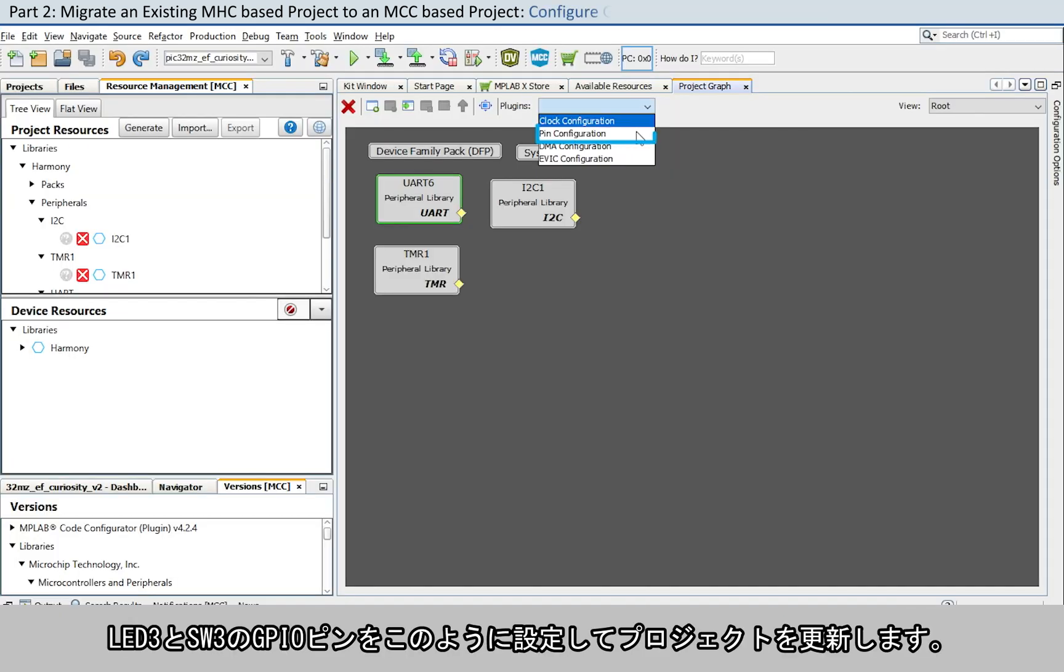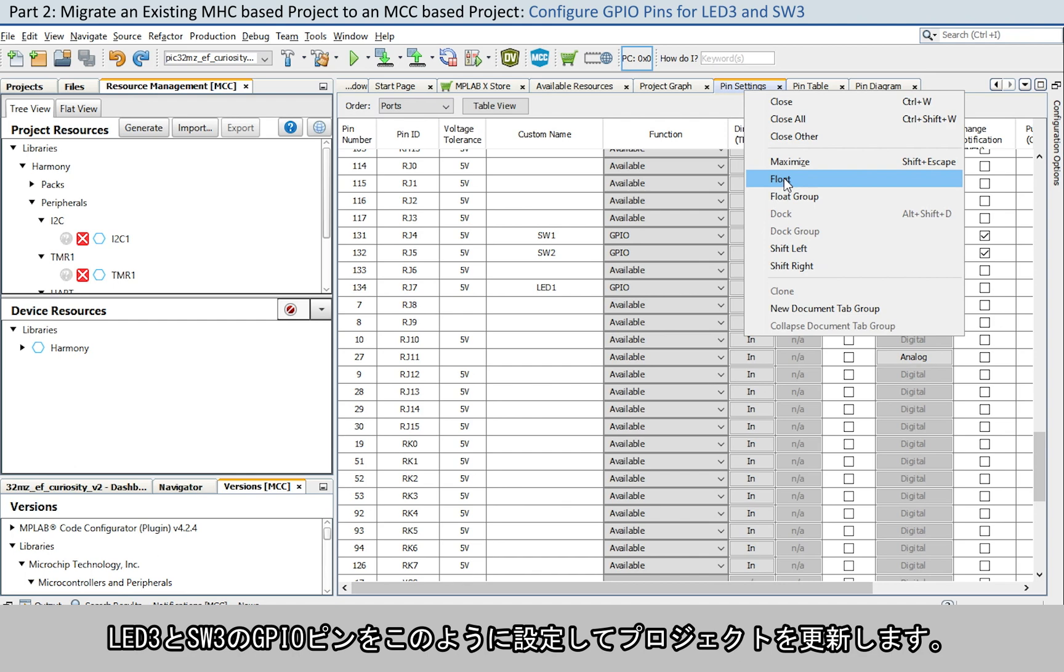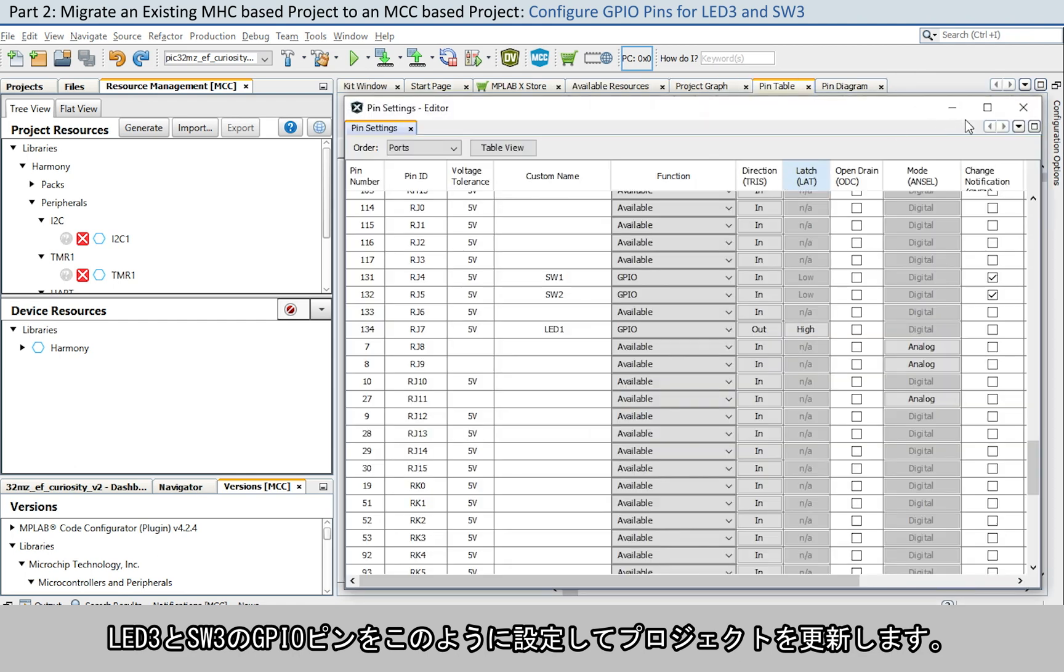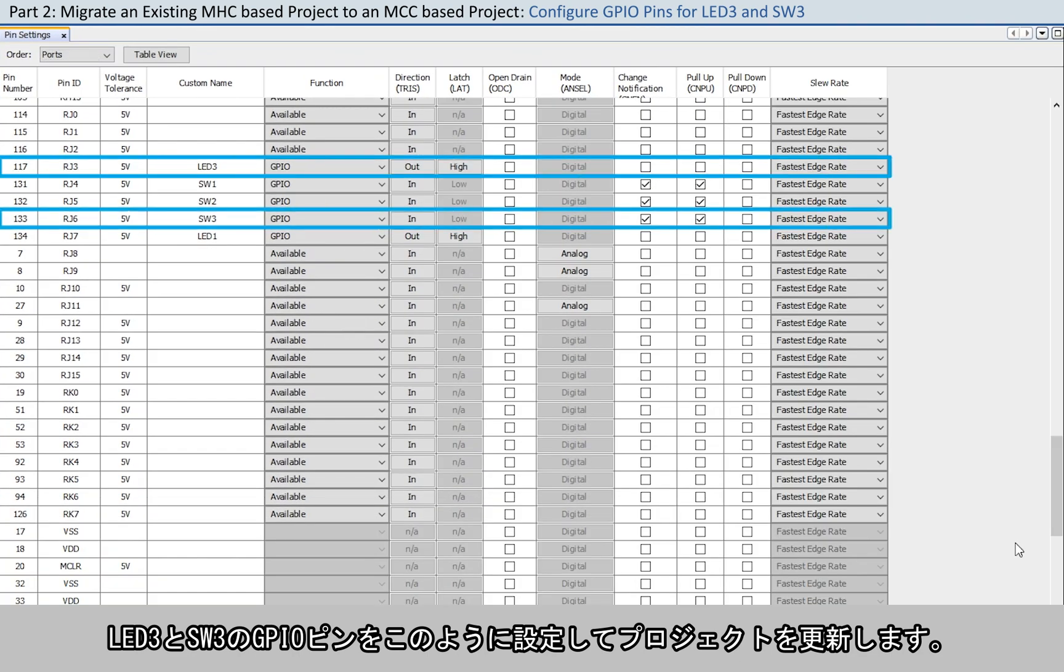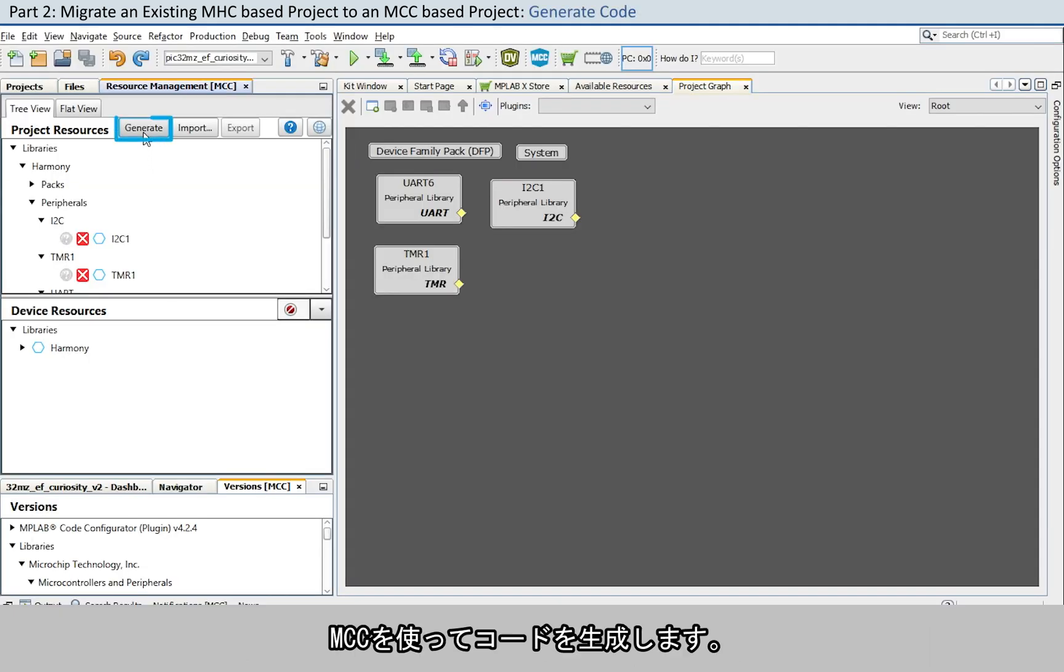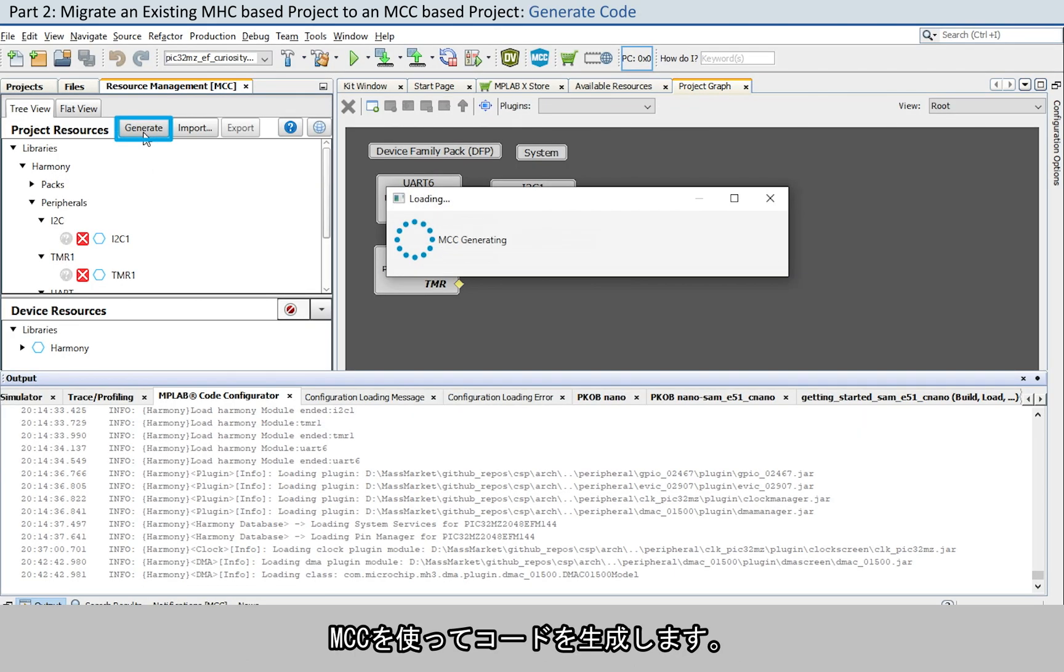Now, let's update the project by configuring the GPIO pins for LED3 and SW3 as shown here. Generate the code using MCC.